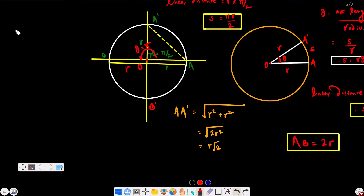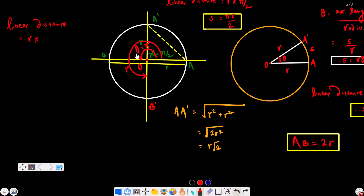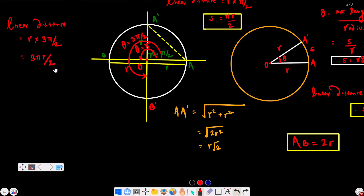Now suppose the body moves to point B' covering an angle of 270 degrees, which is 3·pi by 2 in radians. Linear distance S = R·theta = r × (3·pi/2) = 3·pi·r by 2.